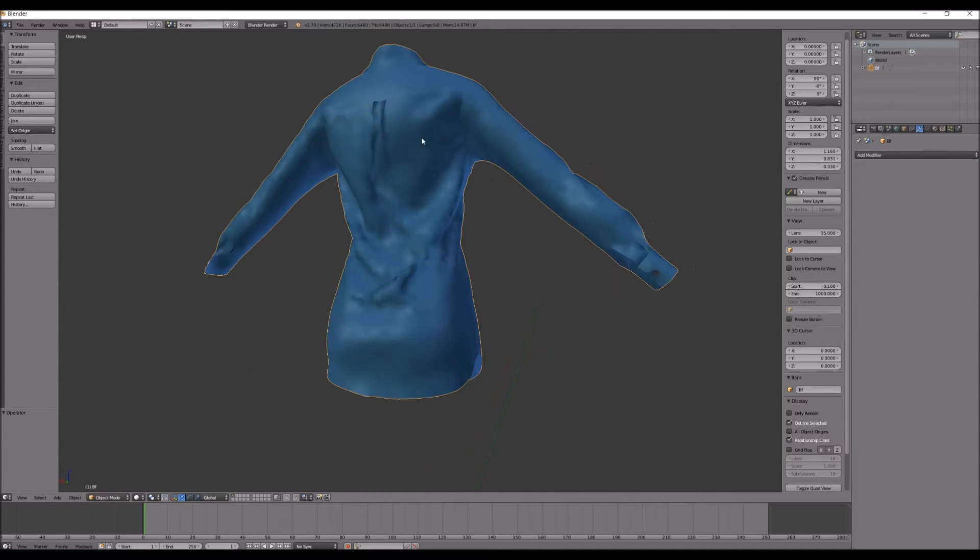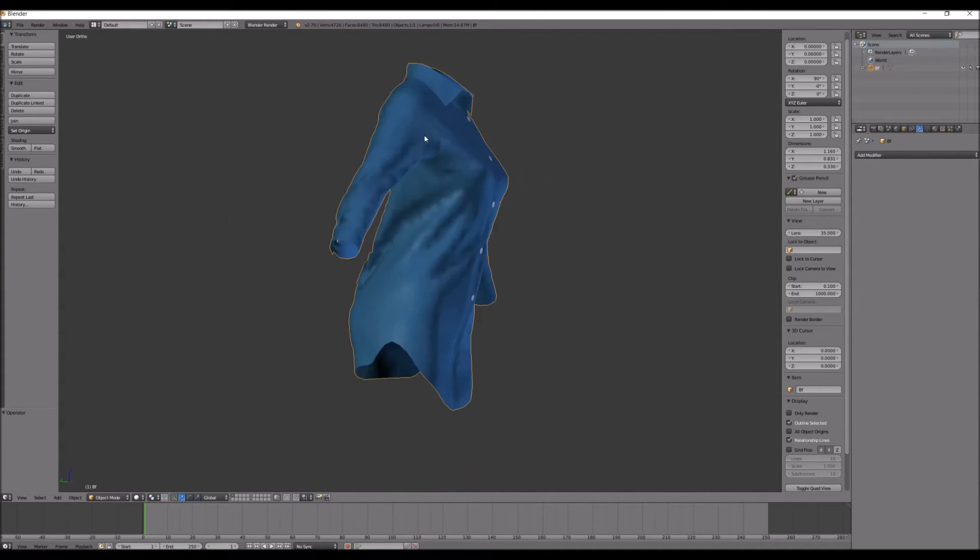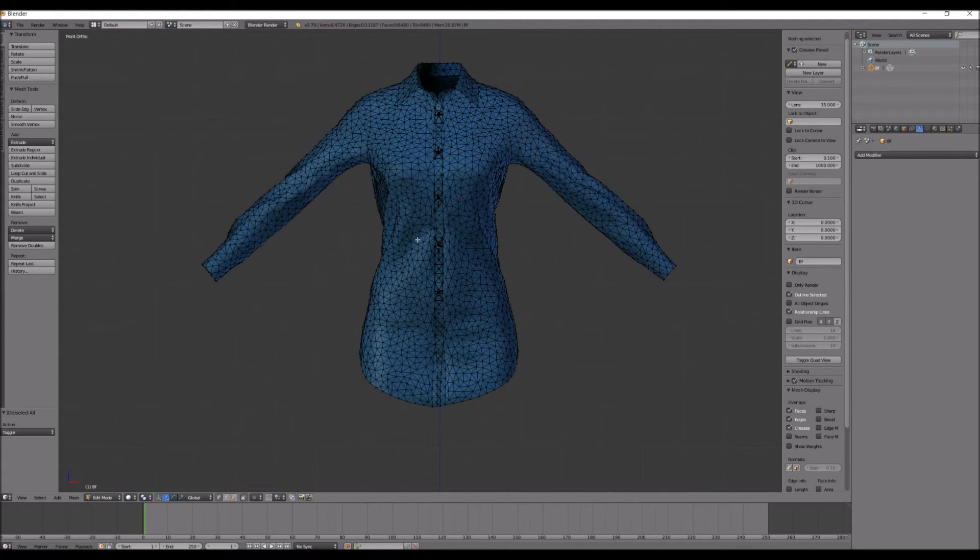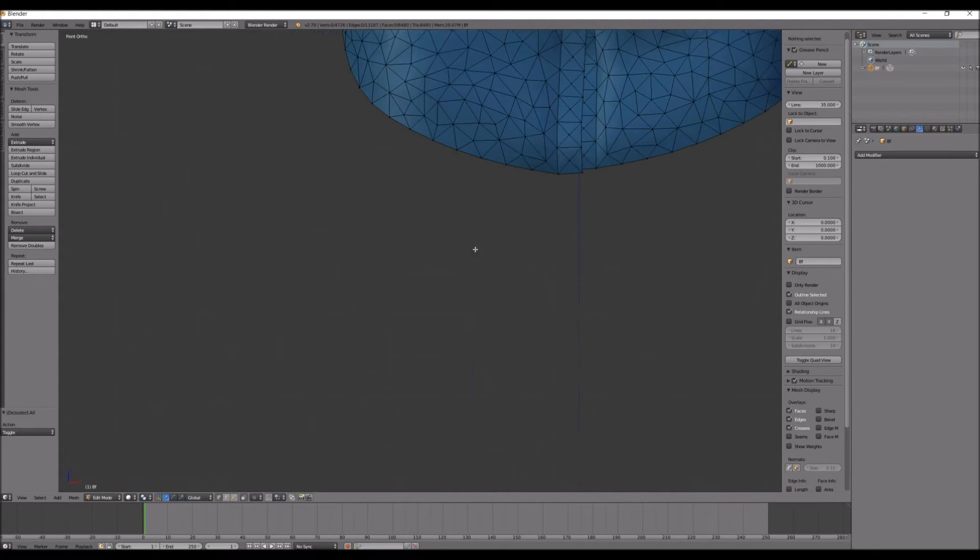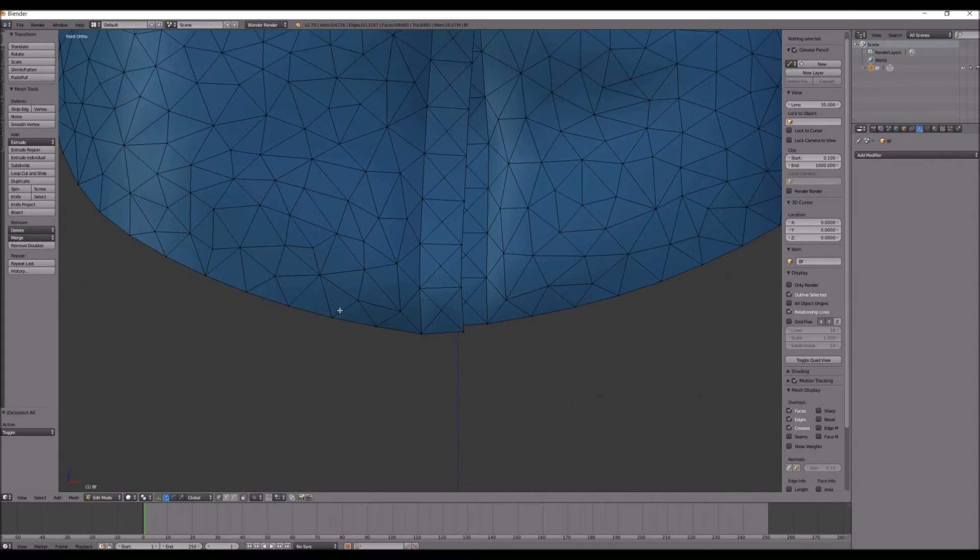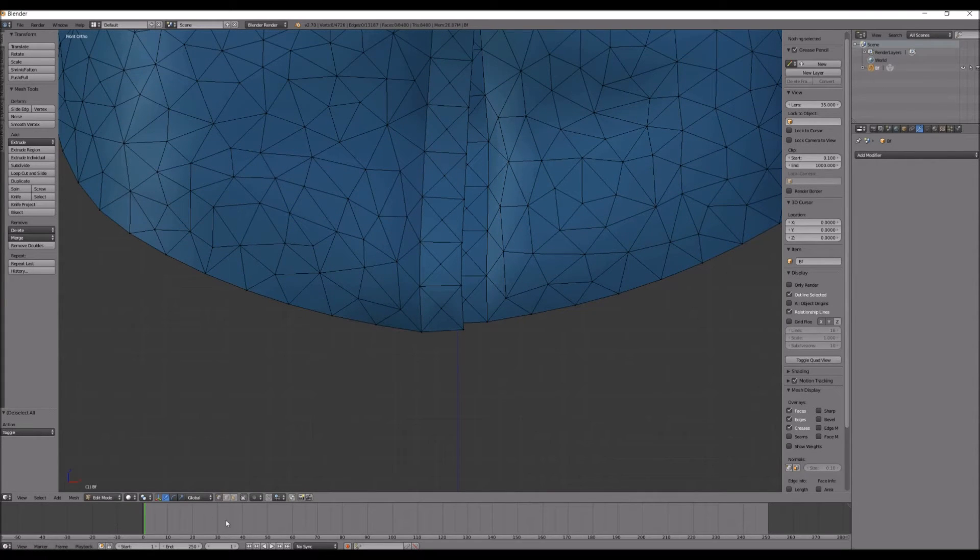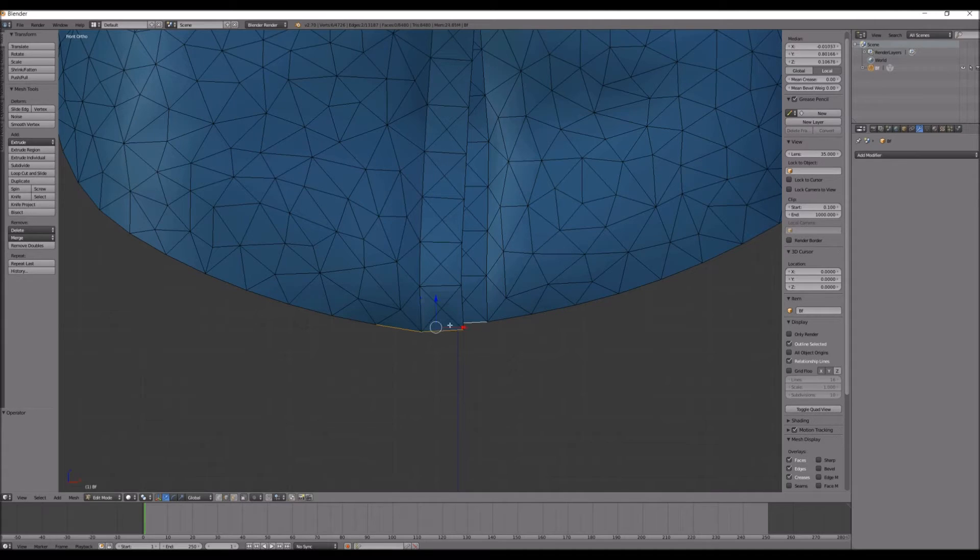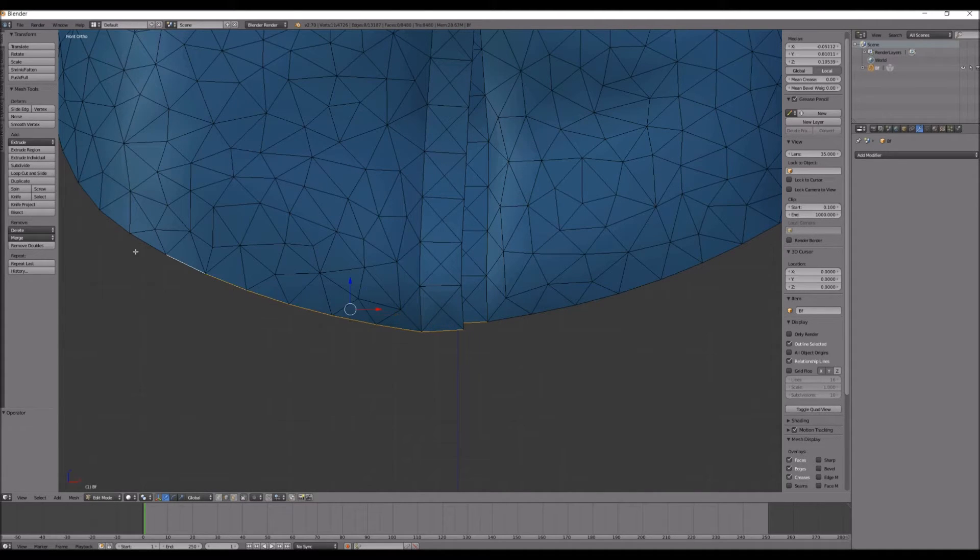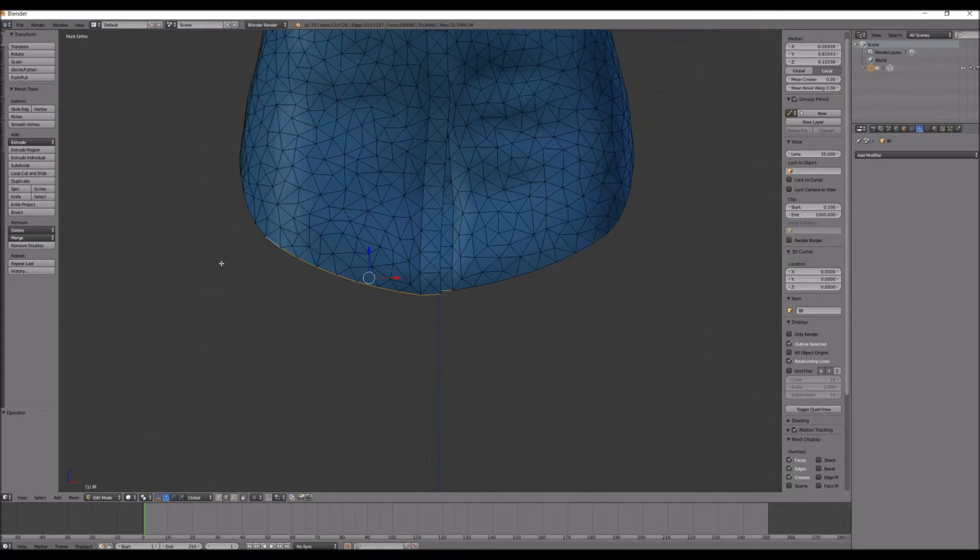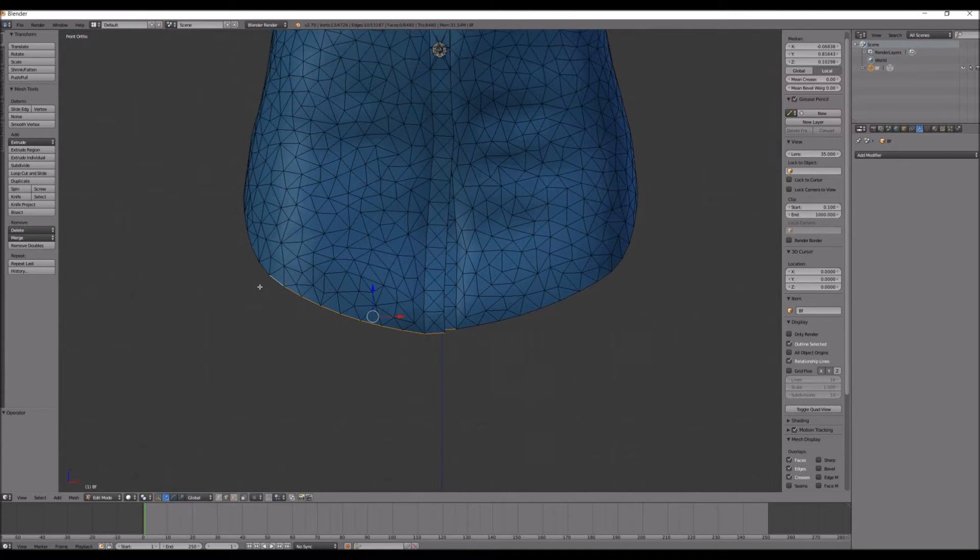So, go into Tab, and then click A to deselect everything. And click everything on the end over here, on the edges. If you hold Shift and right click, it will select things. So, I'm going to skip over this part.